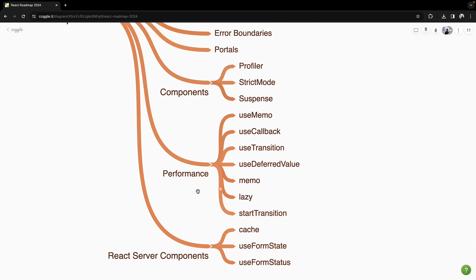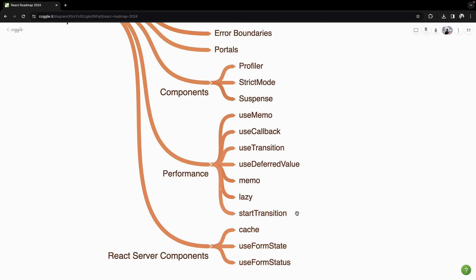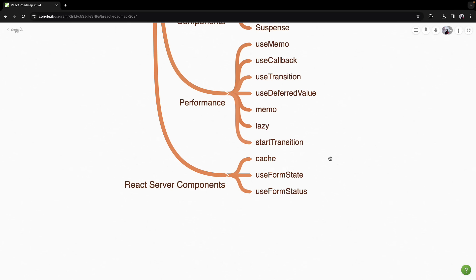You will then explore performance optimization techniques. Hooks like useMemo, useCallback, useTransition, and useDeferredValue help a lot in this regard. You will also learn about memoization with Memo, easy loading components with Lazy, and managing transitions with startTransition.